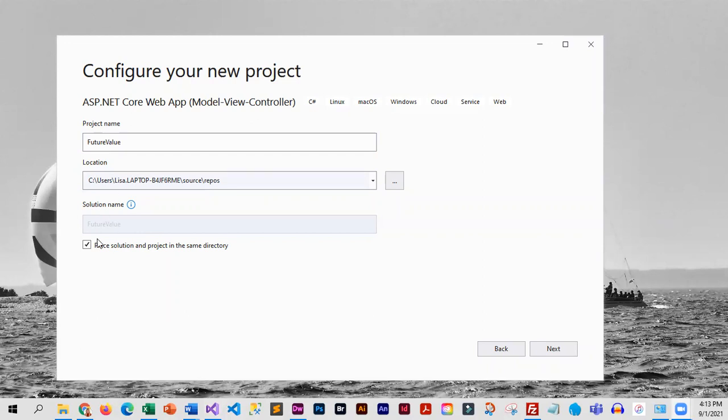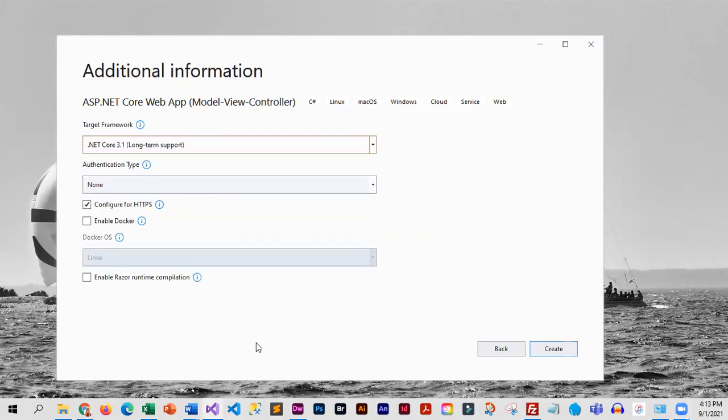We do want the solution and project in the same directory, so we're going to click on next. We do want .NET Core 3.1. We are not going to choose authentication, so we'll leave the remaining defaults as they are.